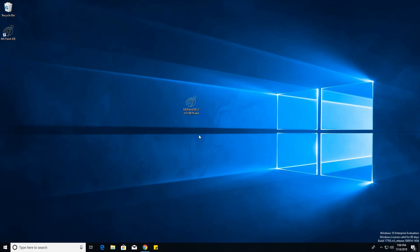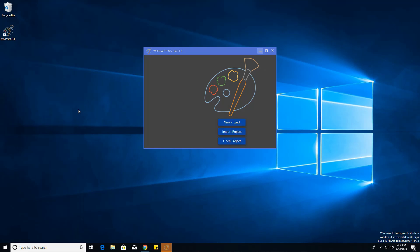You can also click the website button for more info on it. And once I've finished downloading a little bit, you'll just see the Welcome to MS Paint IDE window.